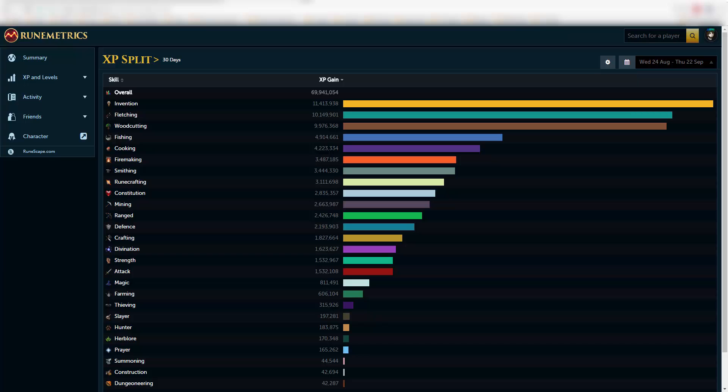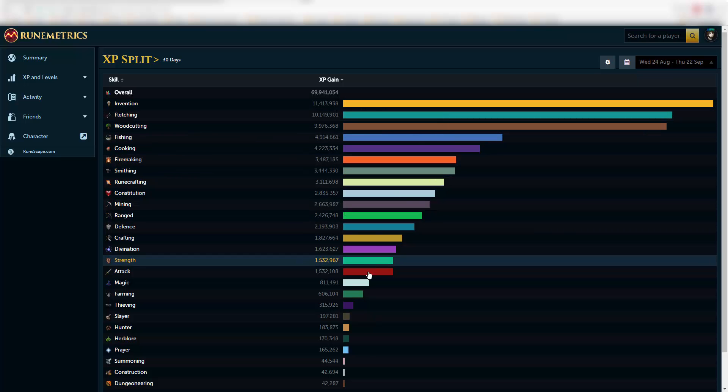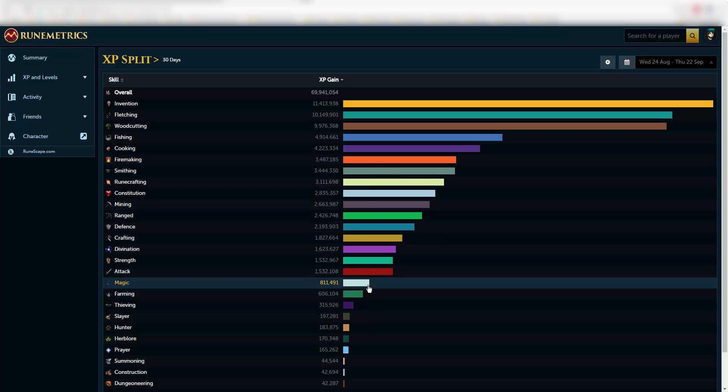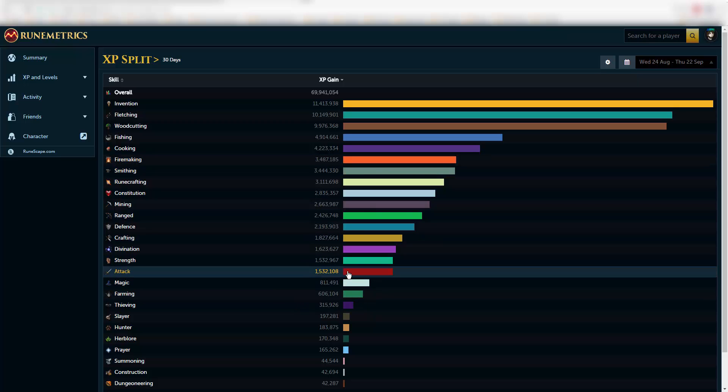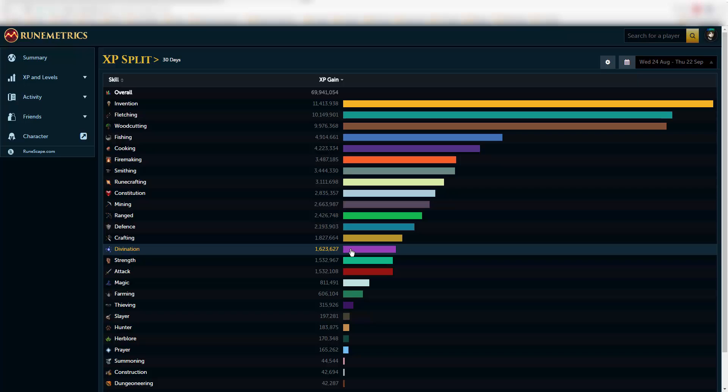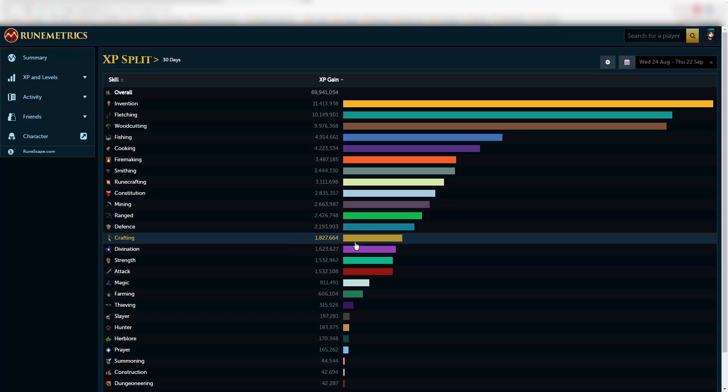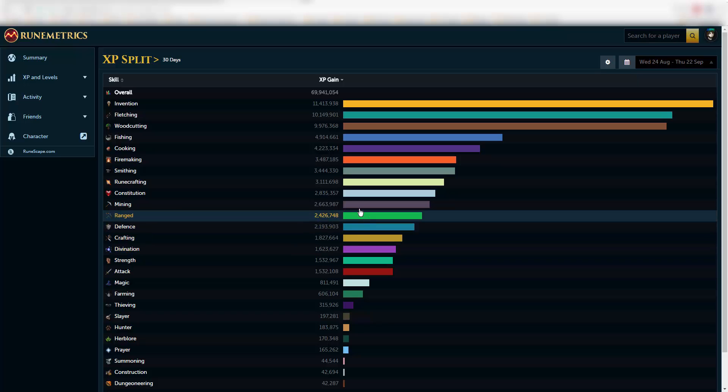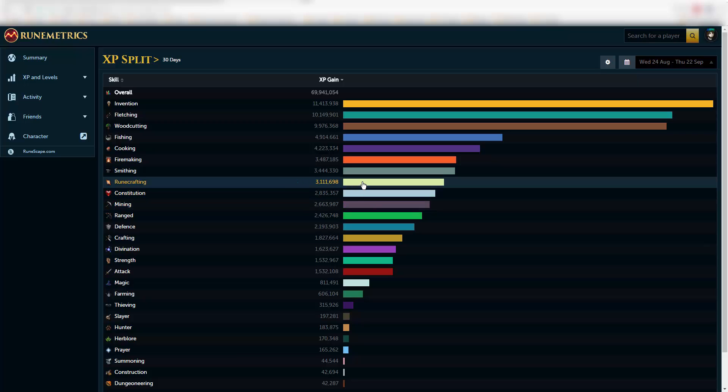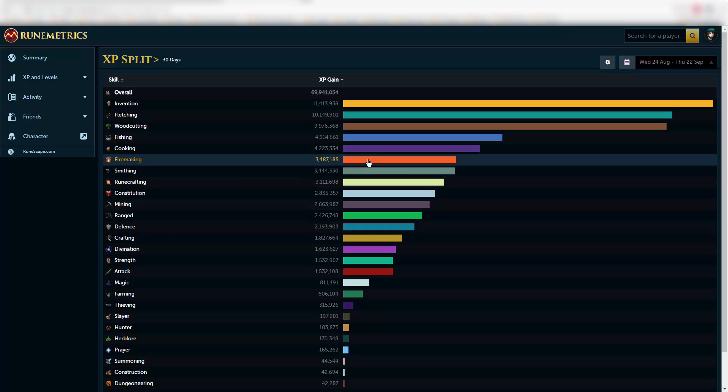Out of the pets, I did get some of them. Some I don't have yet. Farming took me 600k XP. Divination I do not have yet. Crafting, defense, mining took me 2.6 mil, runecrafting took me 3.1, smithing took me 3.4.